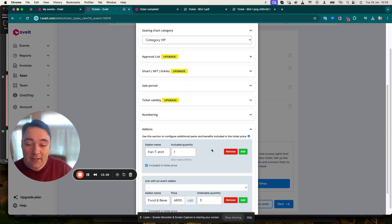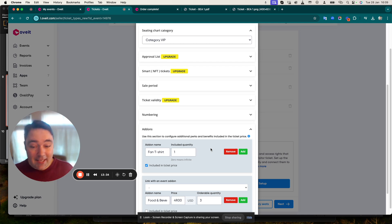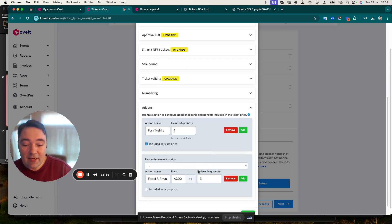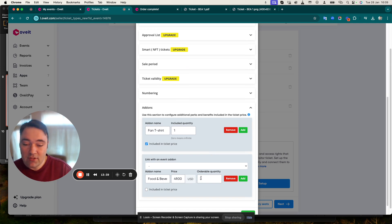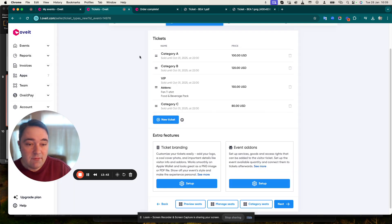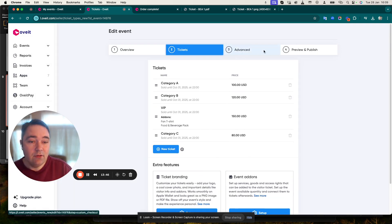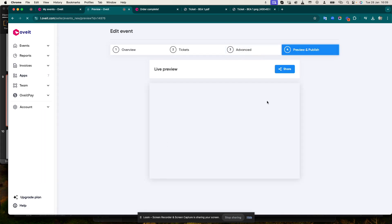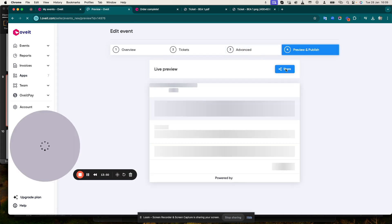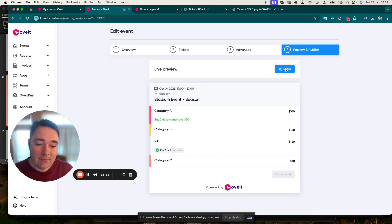You can add what I called fan add-ons. In my case as a VIP purchase I get a fan t-shirt and I can also pre-purchase food and beverages at a price of $49. Once everything is ready and saved, you can head over to Preview and Publish and hit the Publish section.